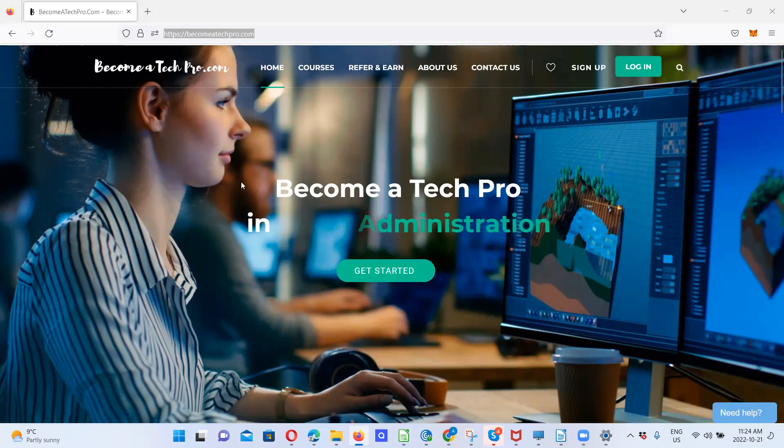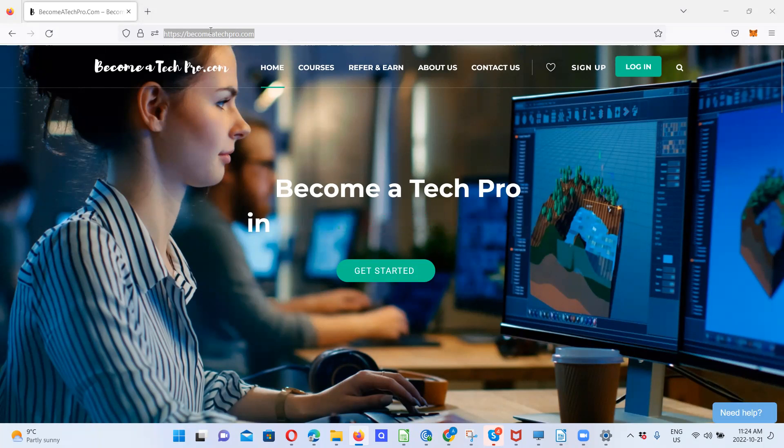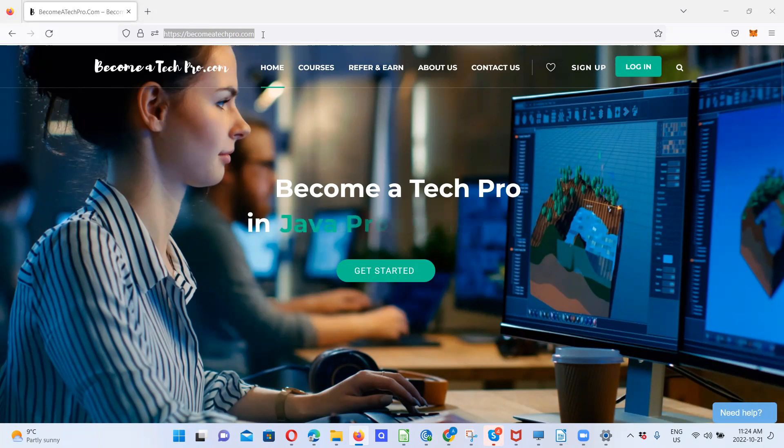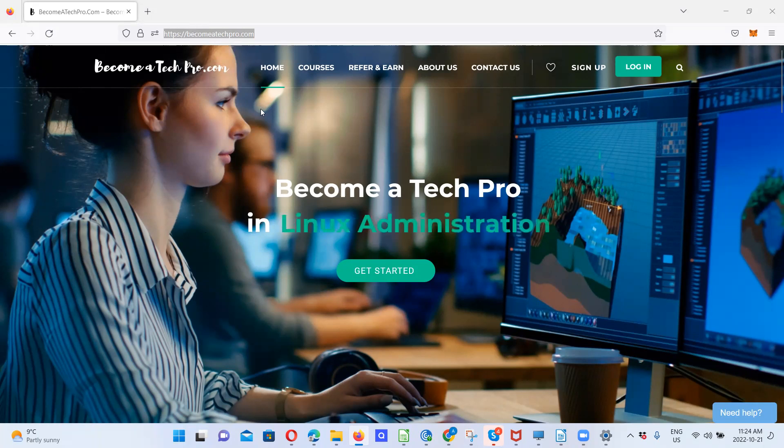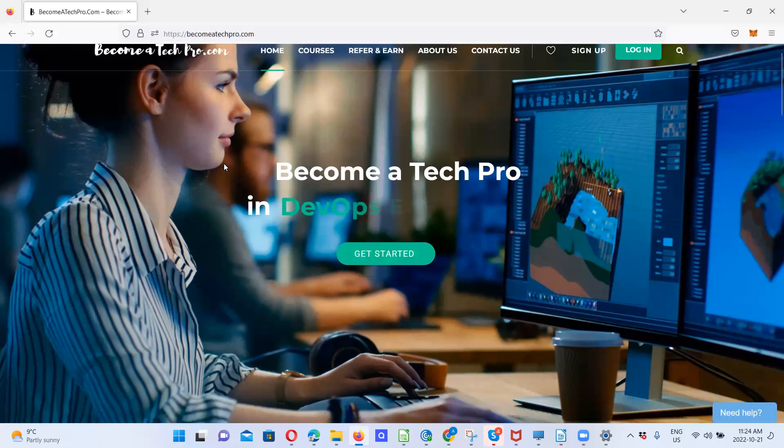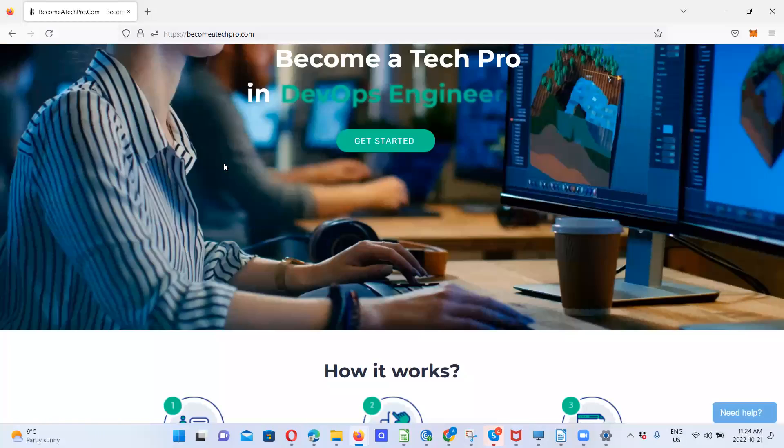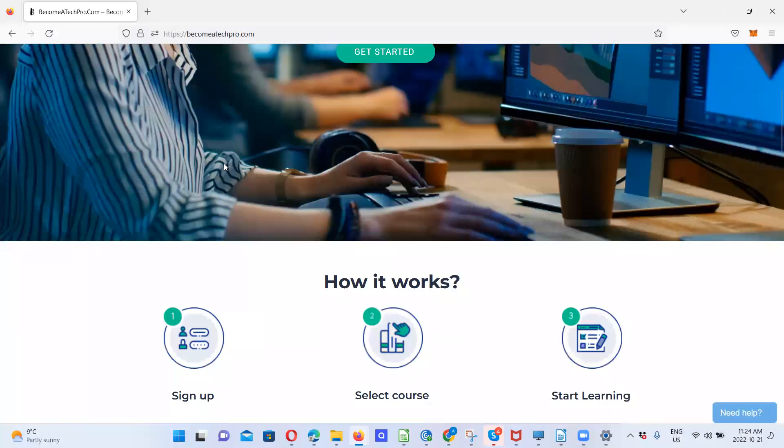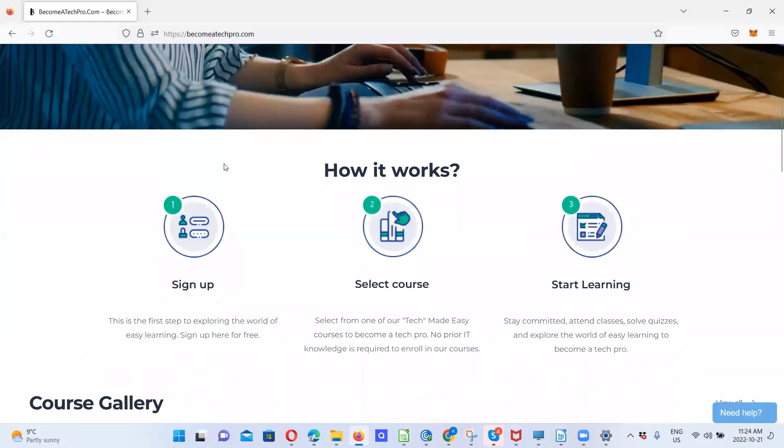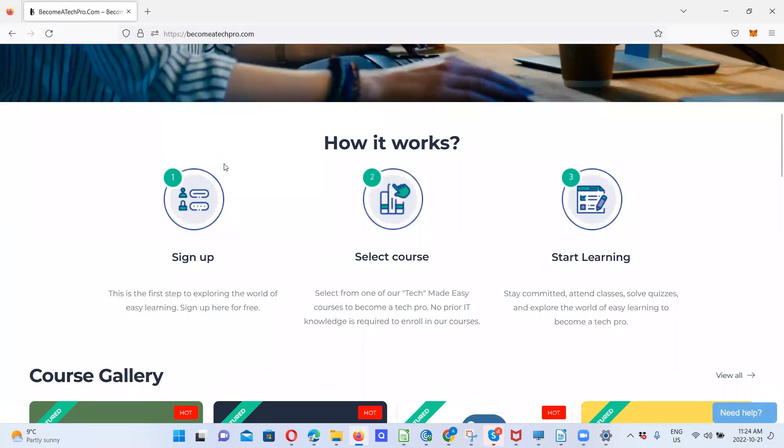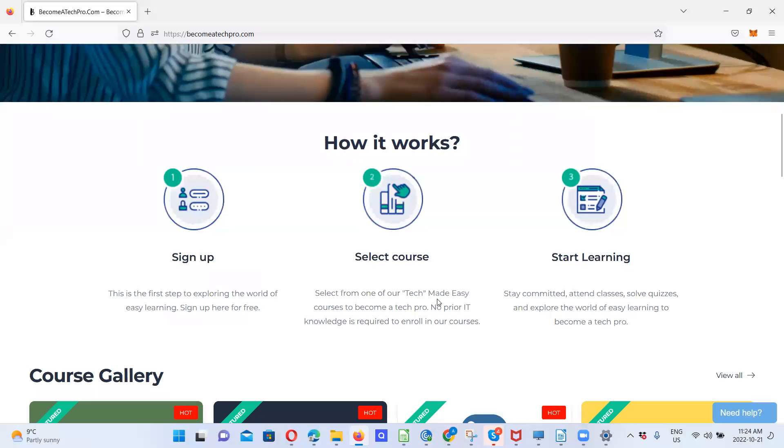Welcome to becomeatechpro.com. If you want to use this website, there are several functionalities we can look at. So let's start. This is the homepage. Right on the homepage, we see how it works. We need to sign up. If you are using this for the first time, you select the course, then you can start learning.